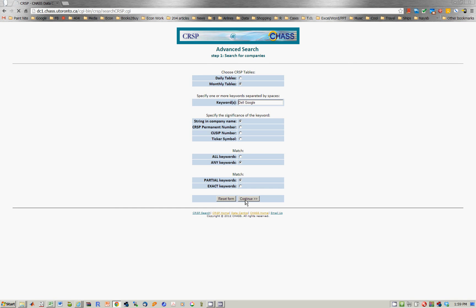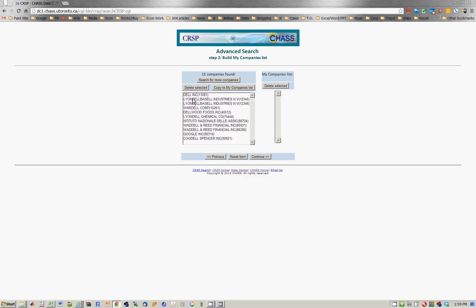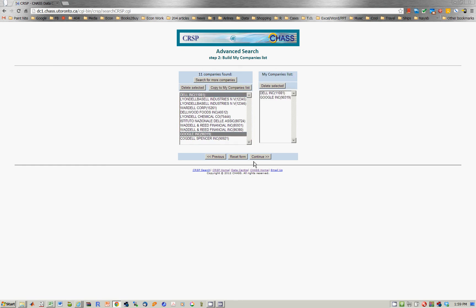Say Continue, and now you get a list of companies. Hold down the control key, click on Dell, click on Google. Now say copy to my company's list, and now what we do is we select those two and say Continue.